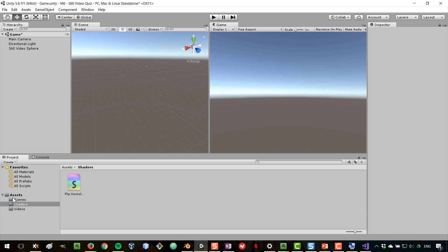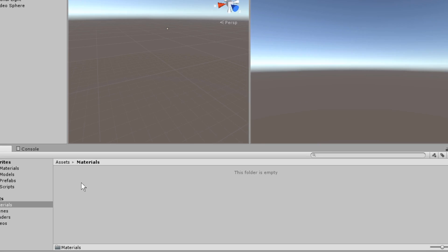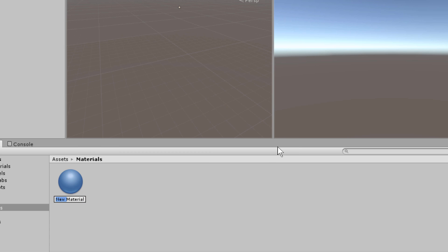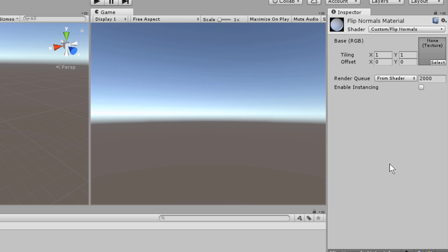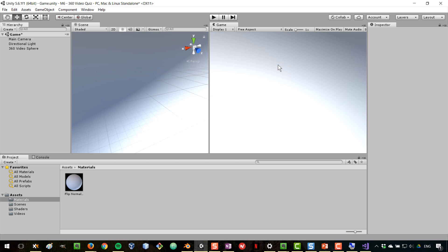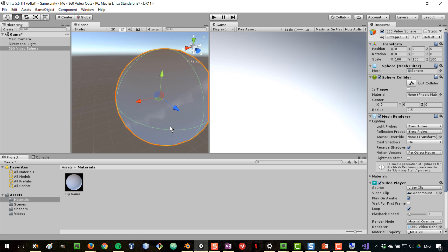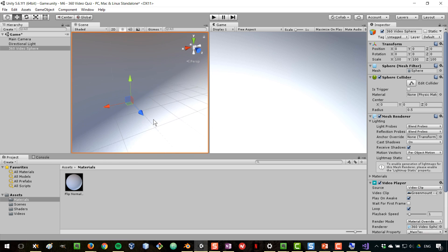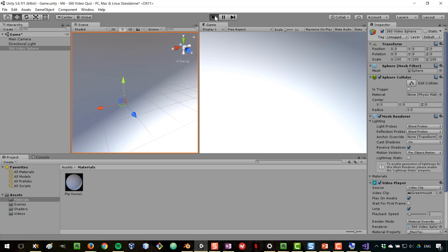Back in Unity, I can now create a material that will use that shader. I'll create a new folder called 'Materials' and create a new material called 'Flip Normals Material'. When selecting a shader, we now have 'Custom > Flip Normals' available. I'll drag this new material onto the video sphere, and now we are inside the sphere and can see it. This shader flips the normals so we see the inside — the area that normally wouldn't be rendered.